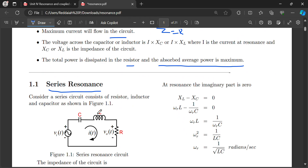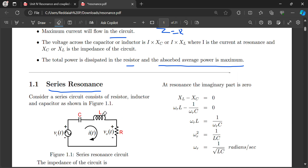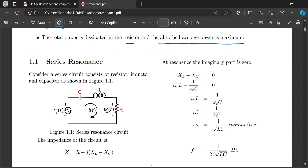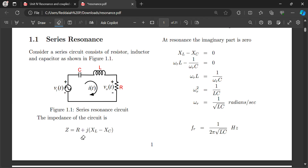In series resonance, L and C are both connected in series. Consider a series RLC circuit. The third chapter is important for impedance — how to calculate impedance when many circuits are connected in parallel or series. In series resonance, all RLC elements are connected in series, and the impedance of this circuit is Z equals R plus j(XL minus XC).